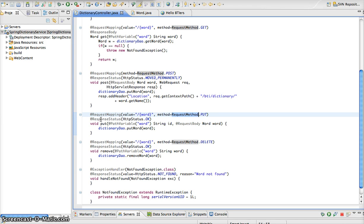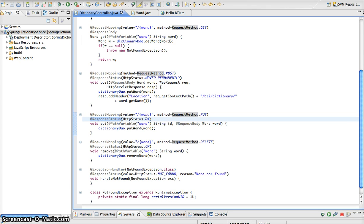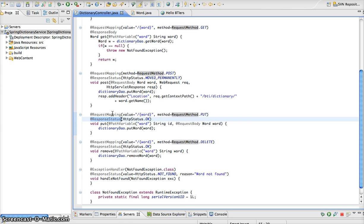Now, you can see here that we've also added the response status annotation and specified that we are going to send a status of OK along with our response. If you remember, we don't have to do this because our default status is going to be OK, but just showing that you can do this too, just to make it explicitly clear.